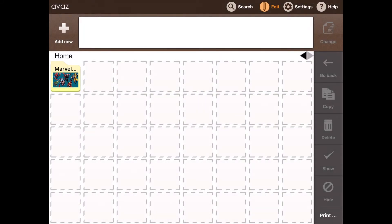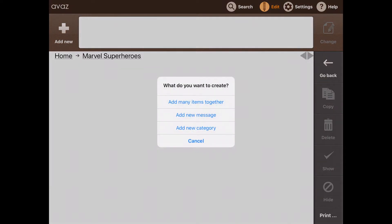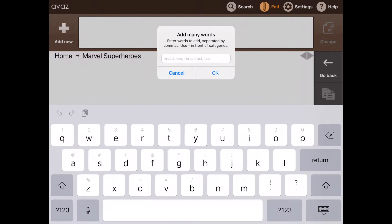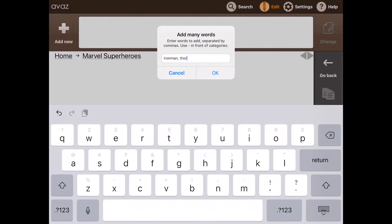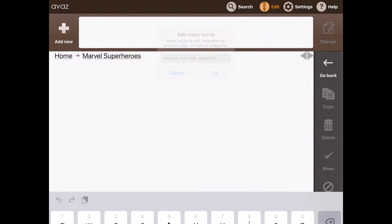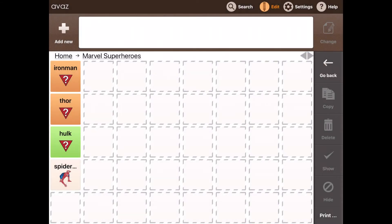What I will go ahead and do now is tap save and the folder is now saved here. Now that I have created a folder, I want to add the superheroes themselves here. To enter a folder, I will simply double tap it and then tap on add new on the top left and then select add many items together. Here I will enter Iron Man, Thor, Hulk and Spiderman for example. And please note that I have separated each word with a comma. I will go ahead and tap OK here. The app will generate all of these words automatically.